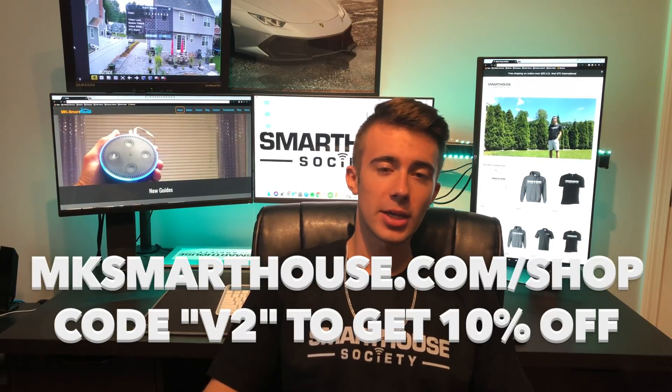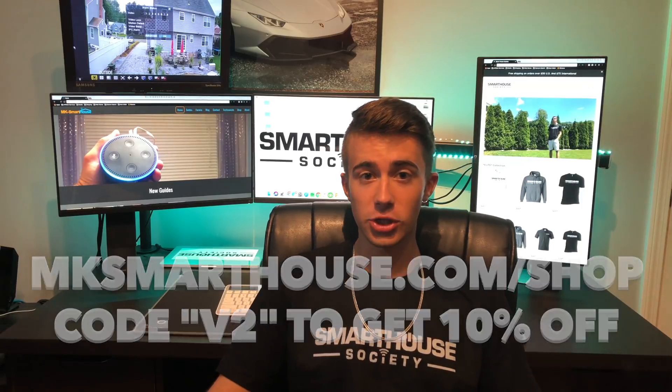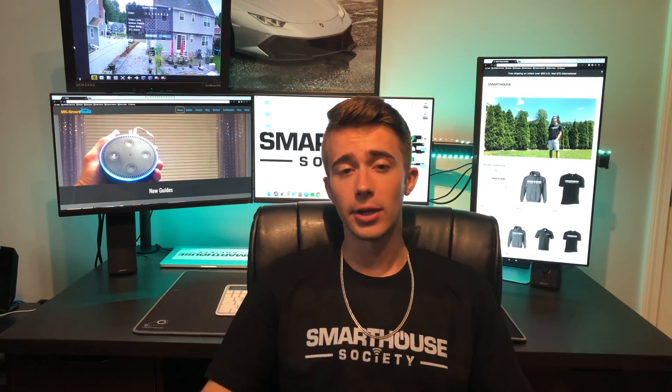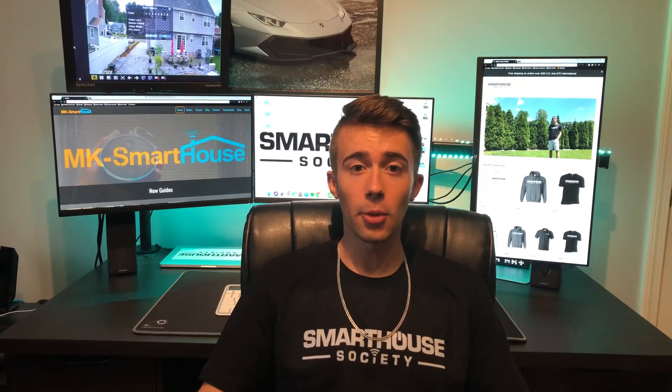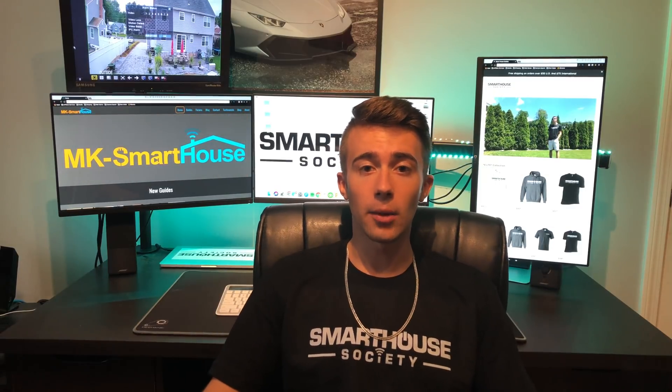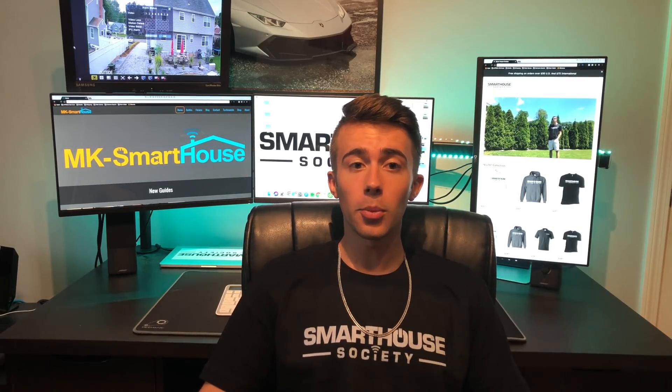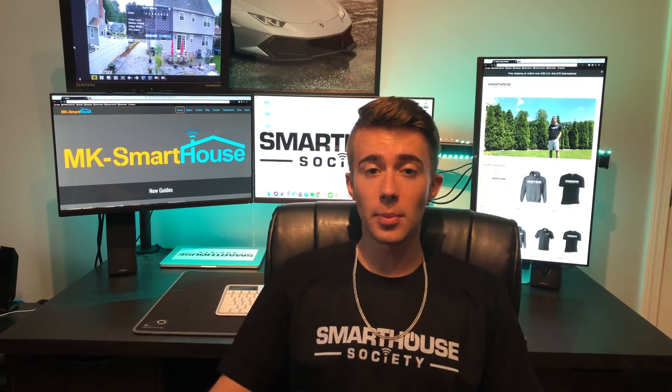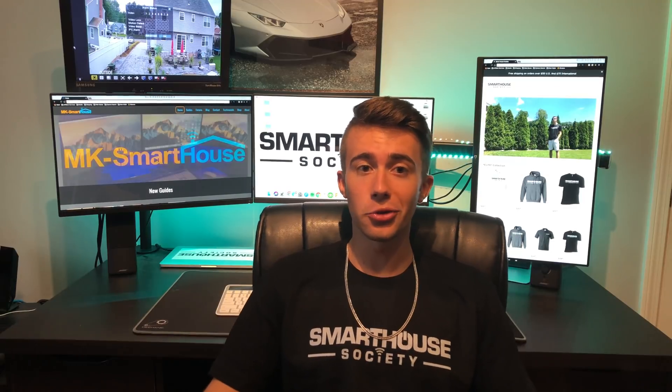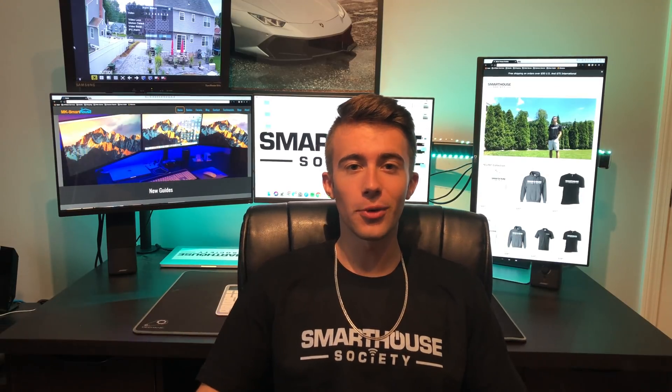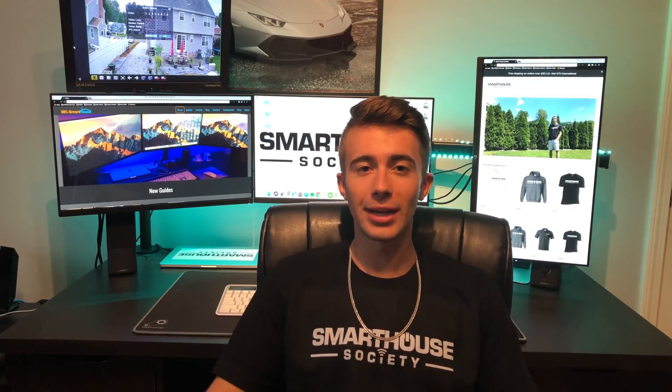Head over to mksmarthouse.com/shop now or after the video is over. Any purchases made on the store directly help out the channel and allow me to make more devices and videos. There are a couple devices I want to make but can't due to funds.